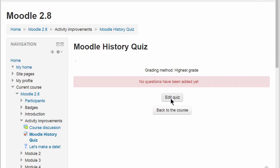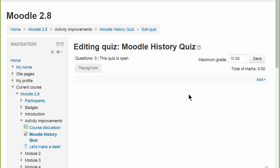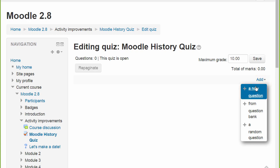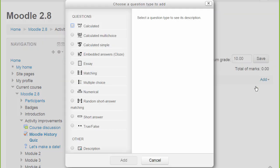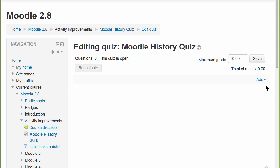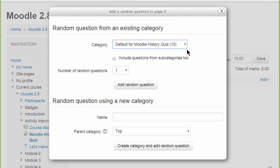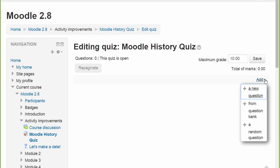Here, a new quiz has just been set up, and clicking Edit Quiz brings up a new link on the right-hand side. Clicking Add allows us either to add a new question, to select a random question from an existing category or using a new category, or to add a question from the question bank.